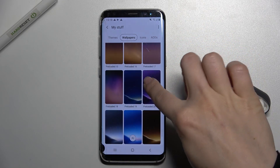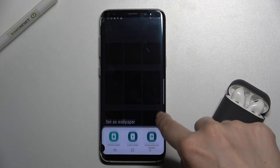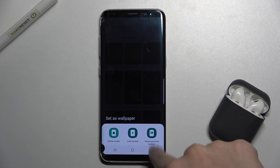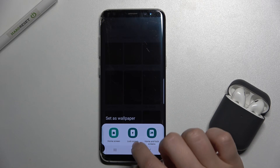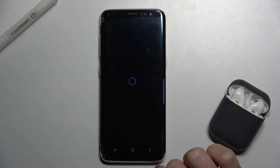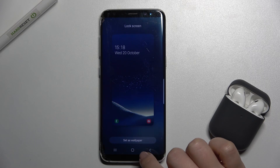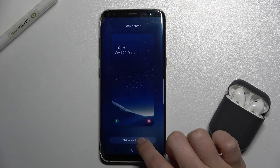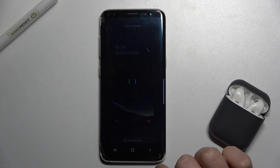So for example we can choose this one. If we want to change the lock screen wallpaper, just tap the lock screen, then tap set as wallpaper, and tap to apply.